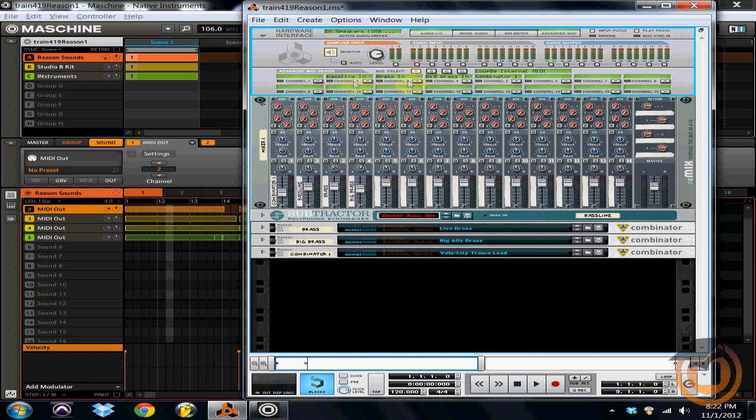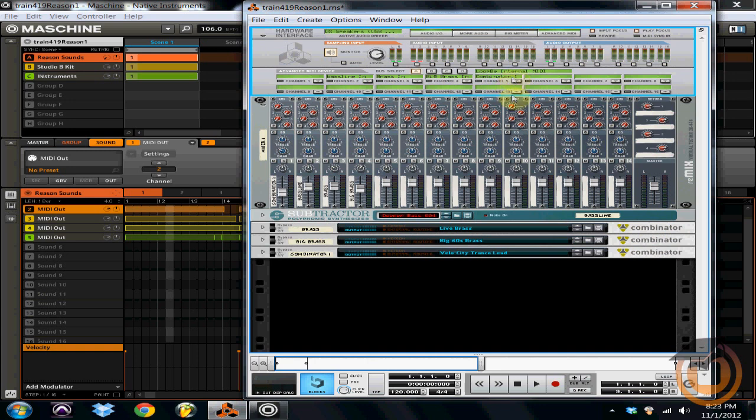And as you can see, they're all named what I named all of my patches, all of my instruments. So baseline, which is this one right here, my Subtractor. Brass, which is Combinator. Big Brass, another Combinator. And a Combinator that I haven't named yet. So what you want to do is make sure you've got Bus A selected and then make sure it's set up to LoopBe Internal MIDI.